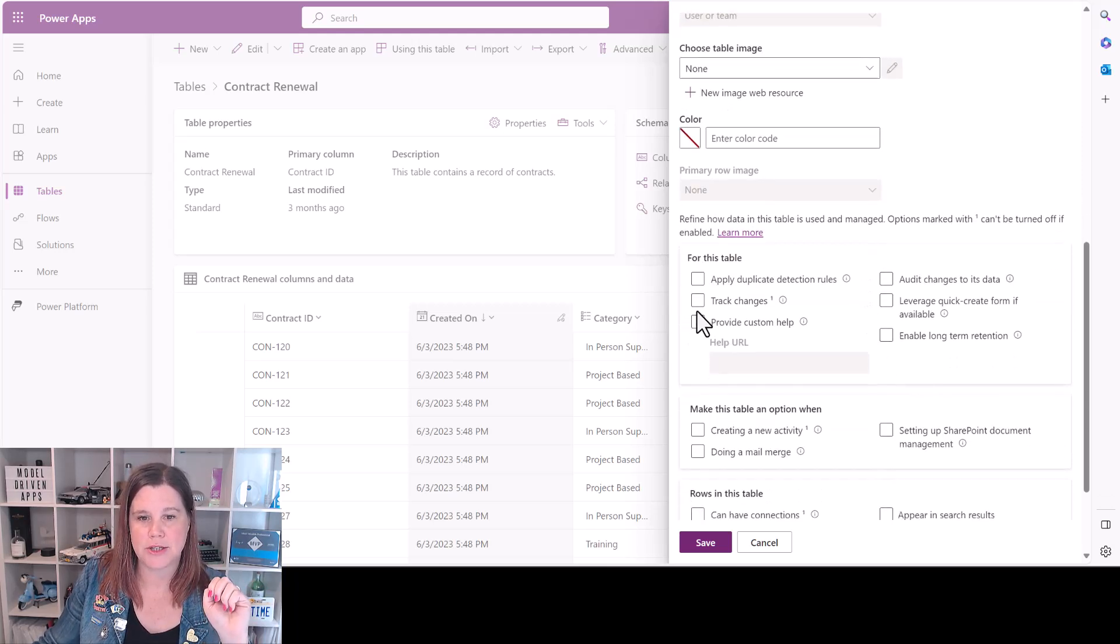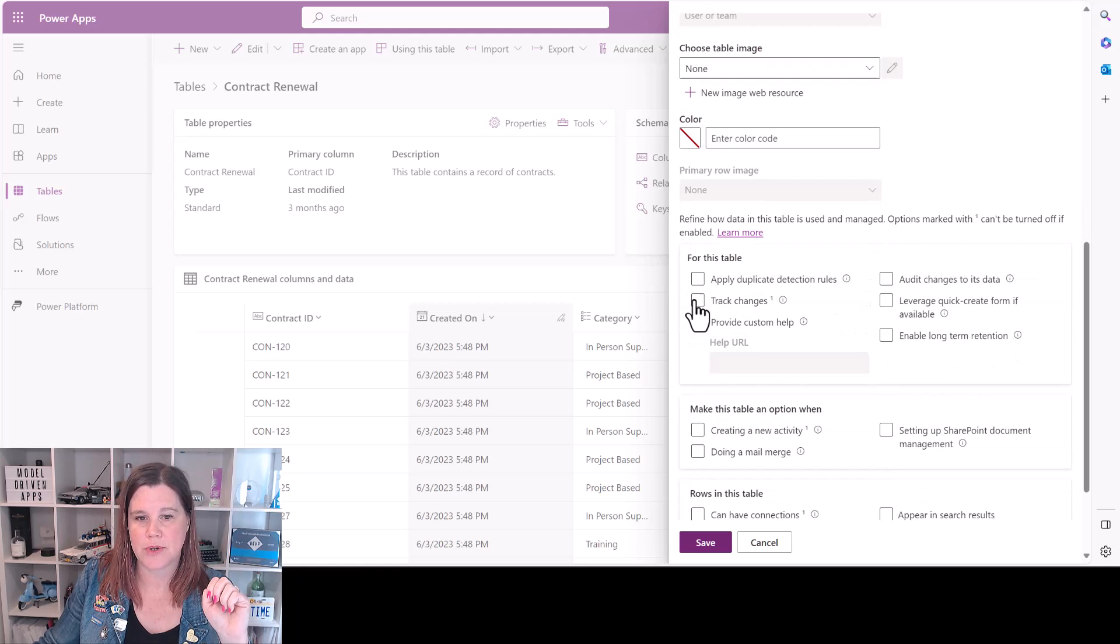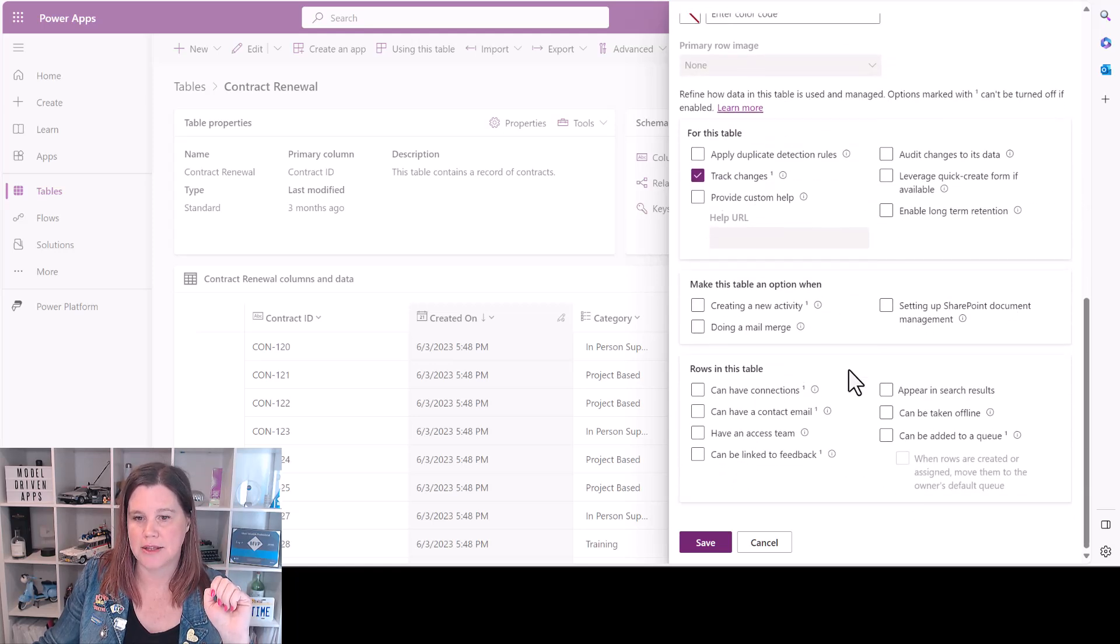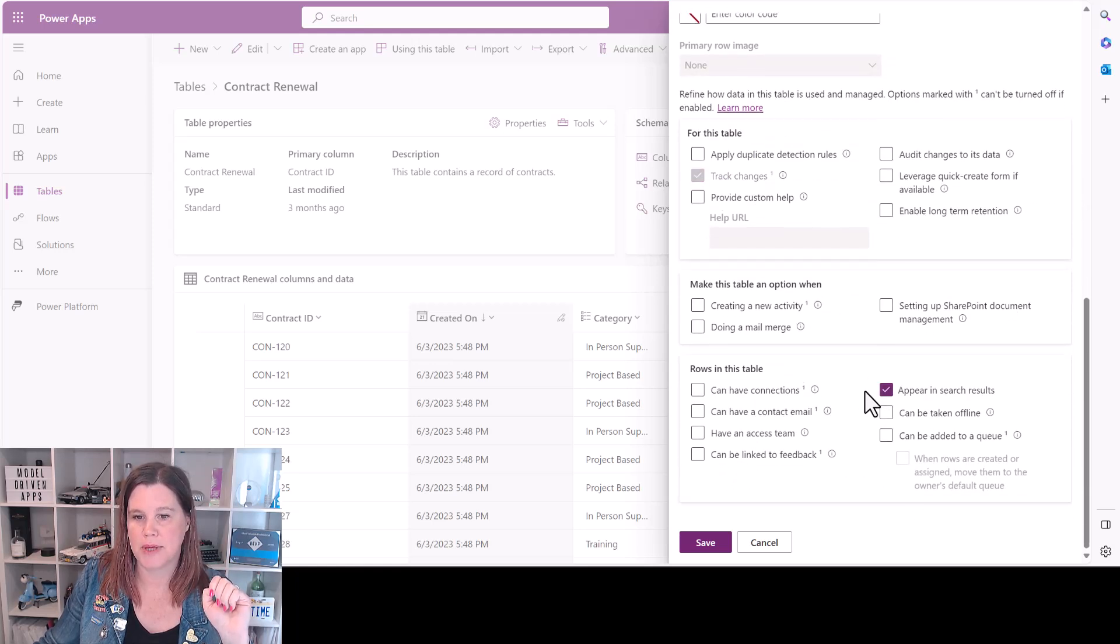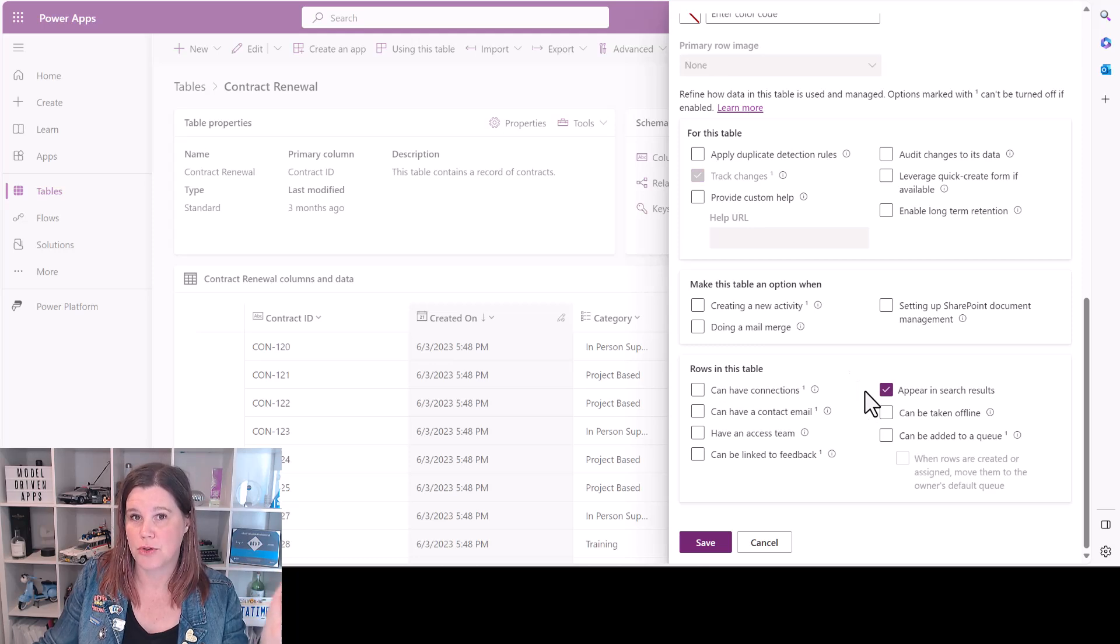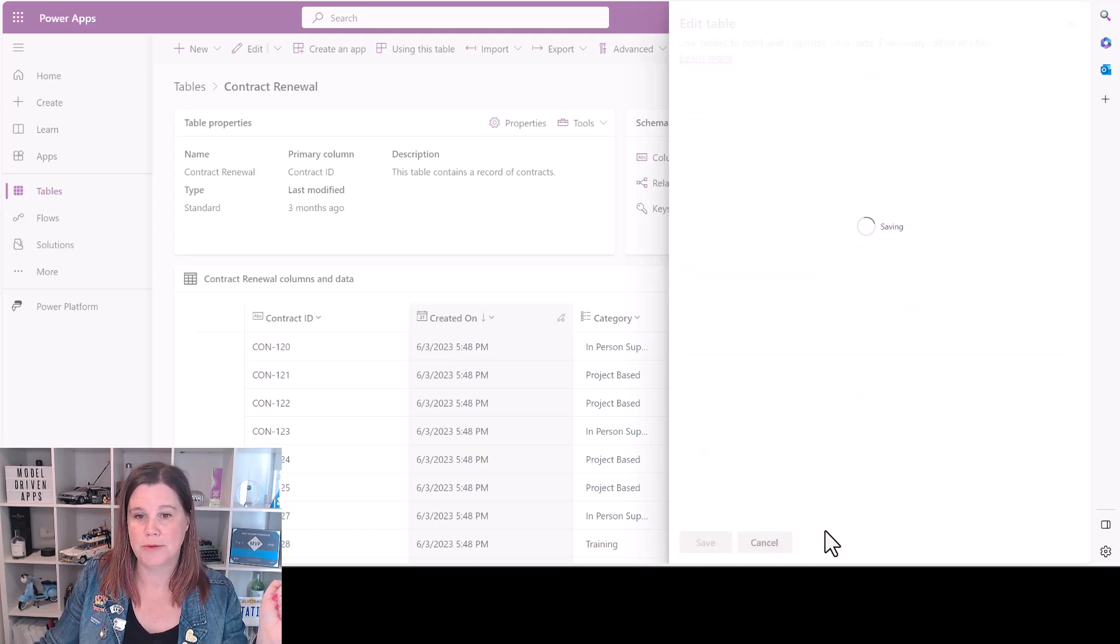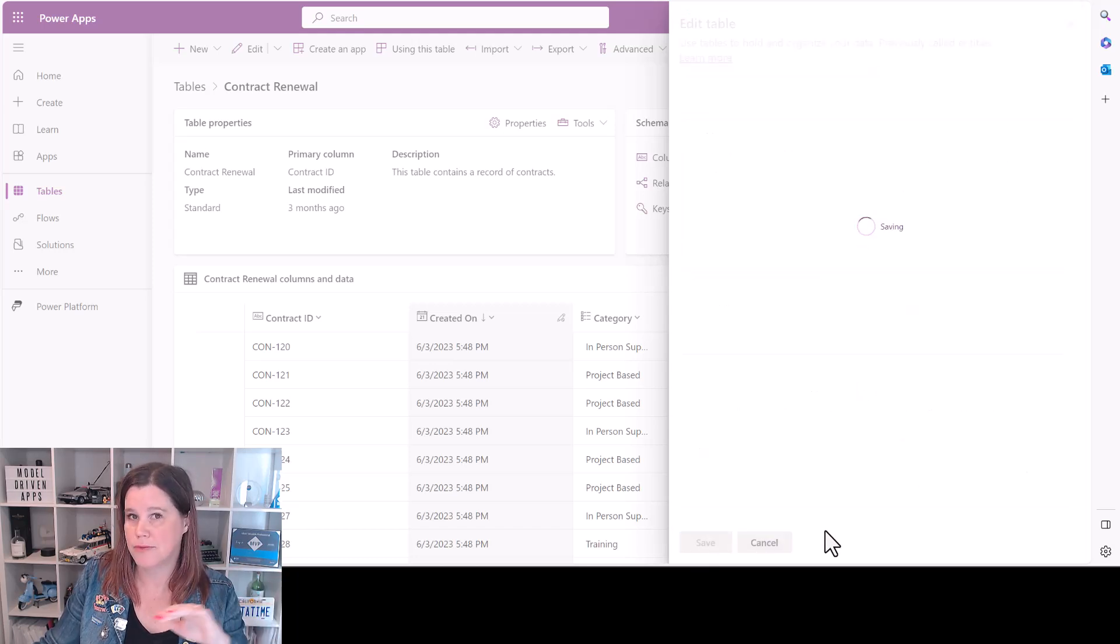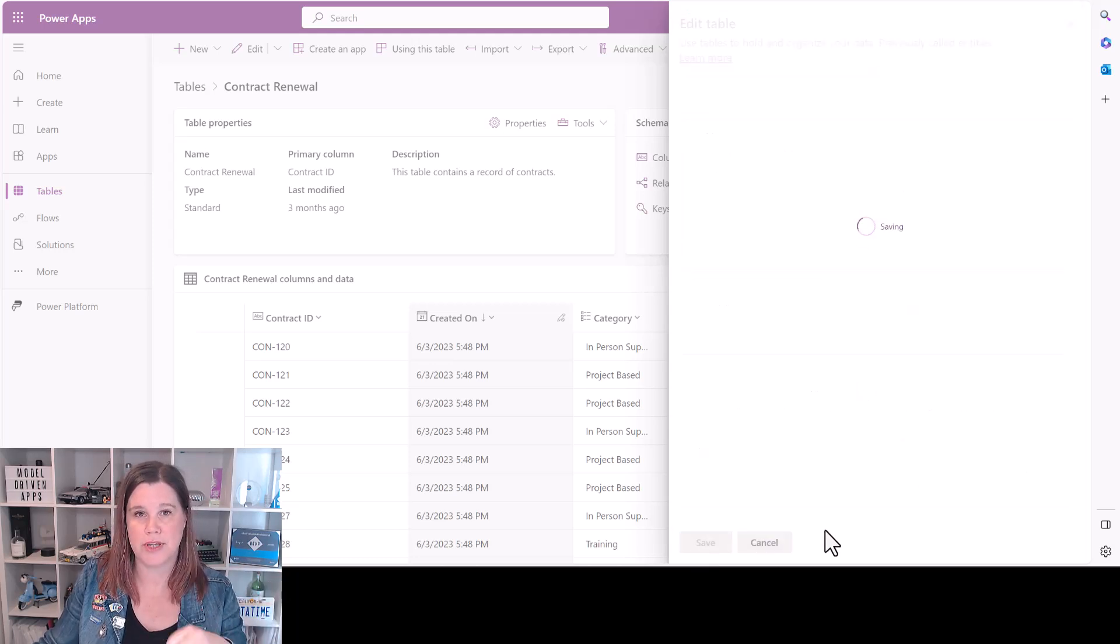So there are two settings we need to do here. This first one here: track changes and the second one: appear in search results. So you just need to make sure those two boxes are ticked for the table. Click save and that's a one-off thing.